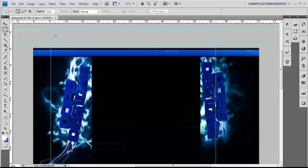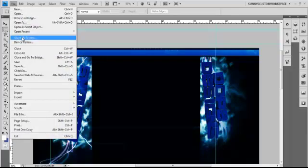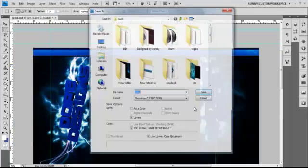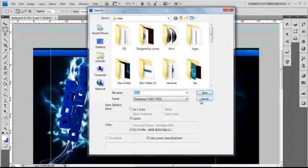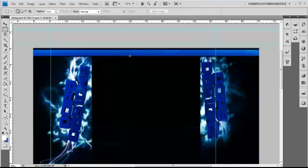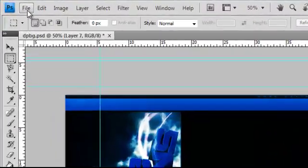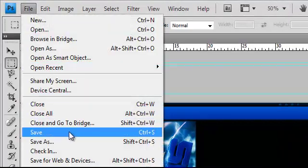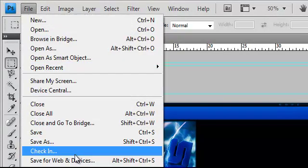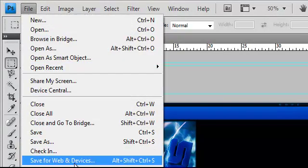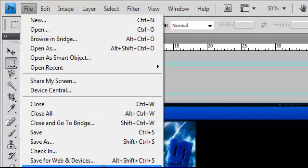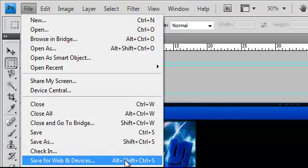What you want to do — normally most of you would probably go File, Save As and save it through there. But how you actually want to do it is you want to go to File, then you want to go Save for Web and Devices. The shortcut is Alt, Shift, Control, and S.